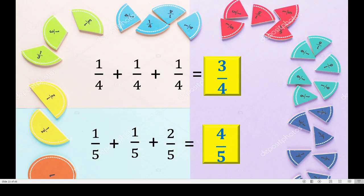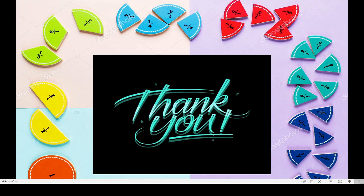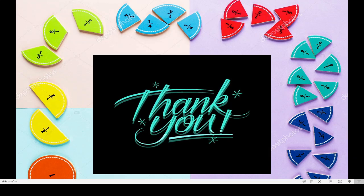One upon five plus one upon five plus two upon five: one plus one plus two is four upon five. I hope you understood the meaning, reading and writing of fractions. In the next part, we will learn some more new things about fractions. Till then, take care. Bye-bye.